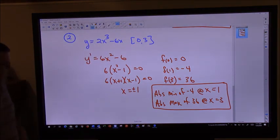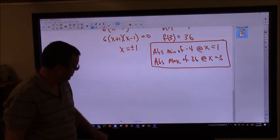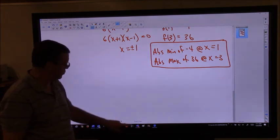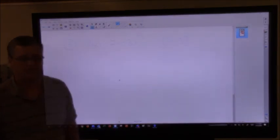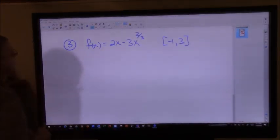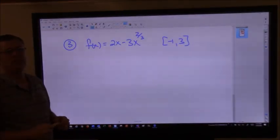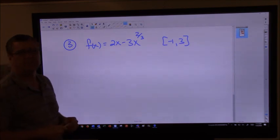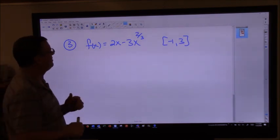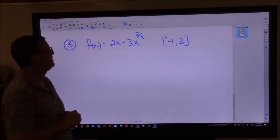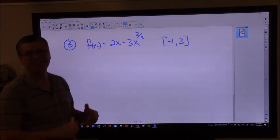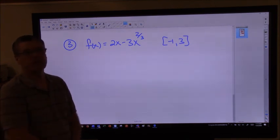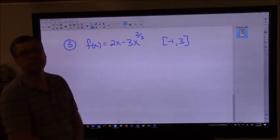Let's try one that'll make us think just a little bit more. Fractional exponents — let's give it a try. The process doesn't change, even when the numbers get ugly.